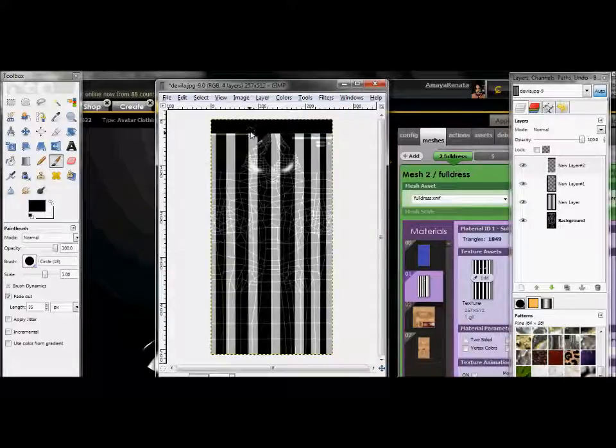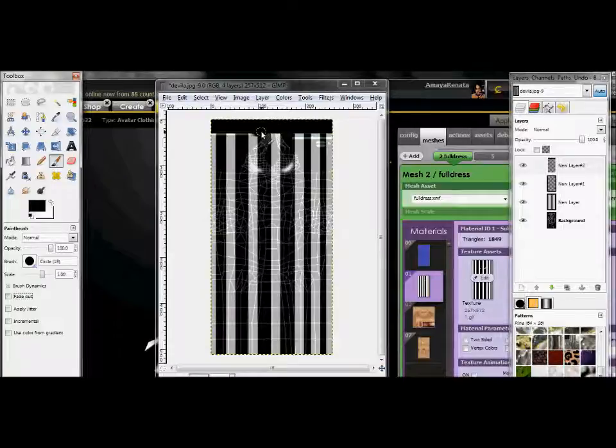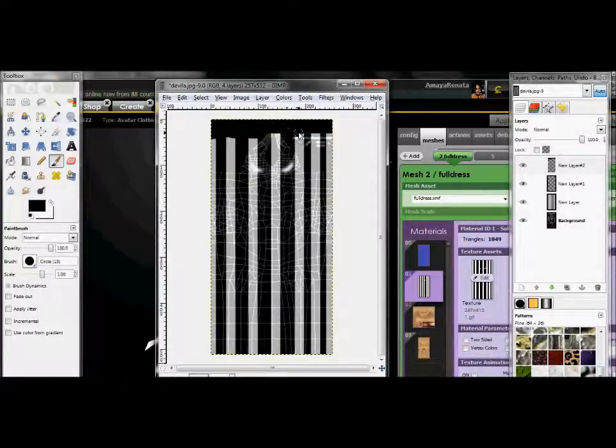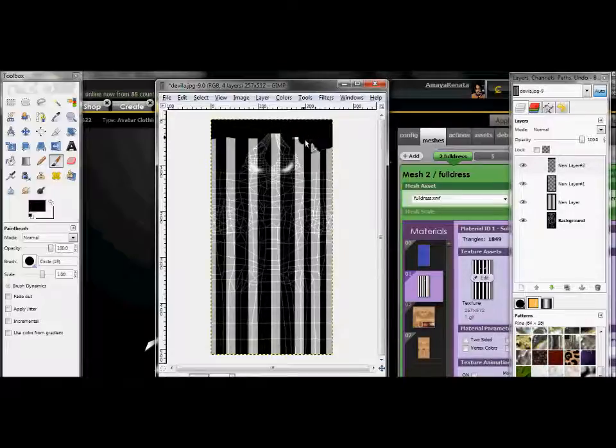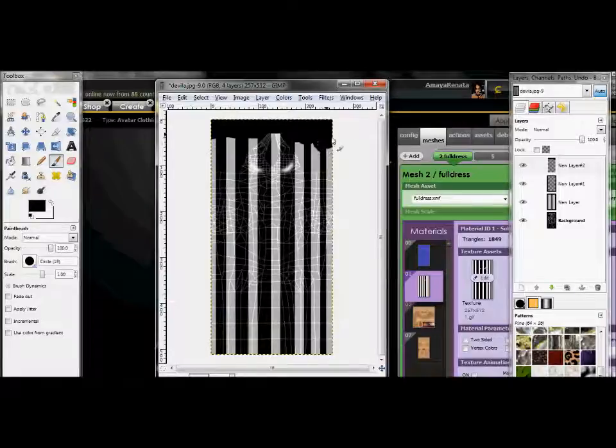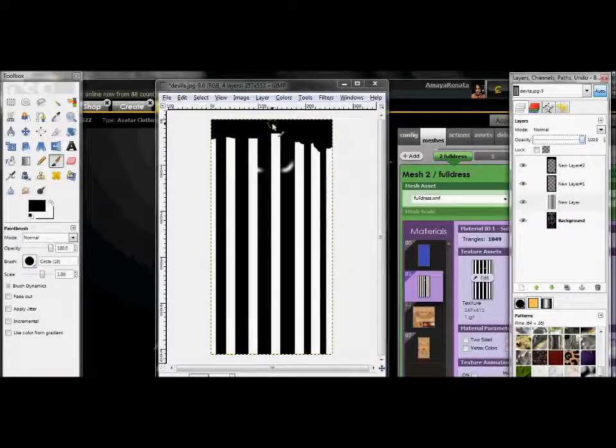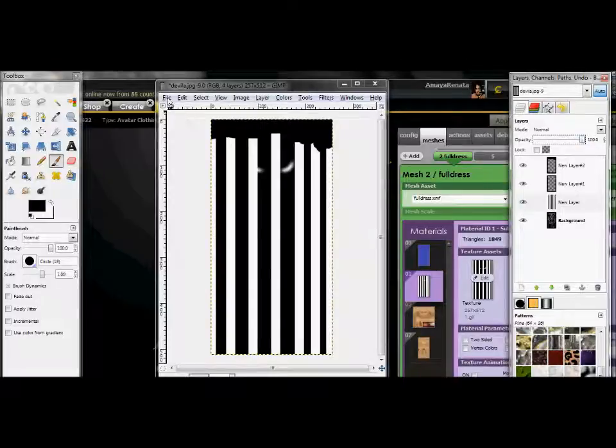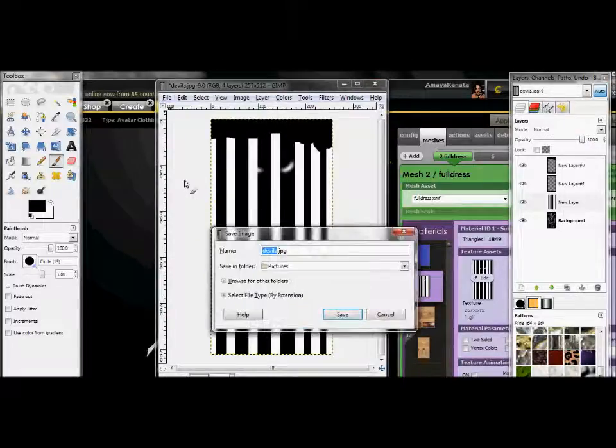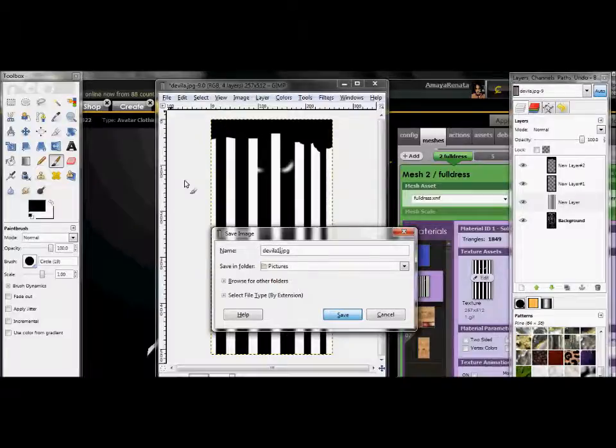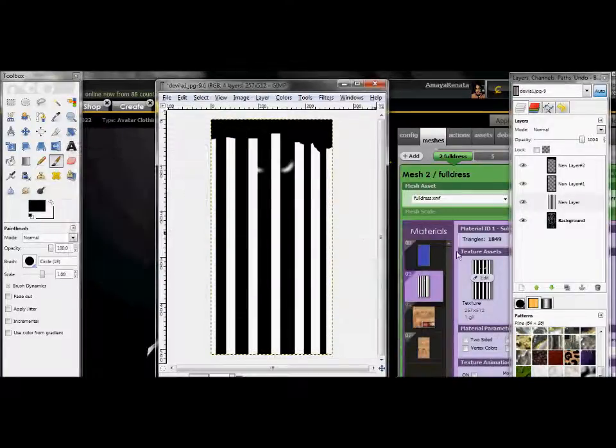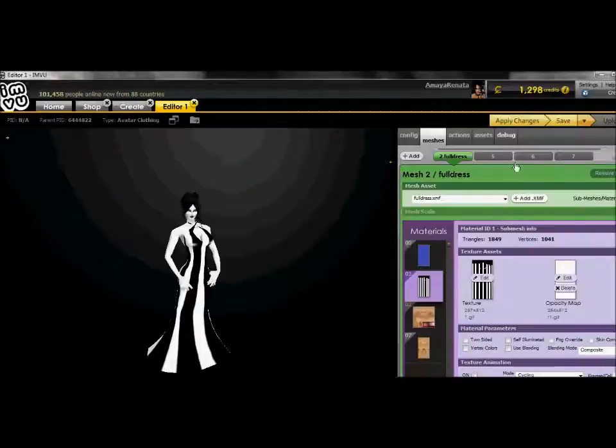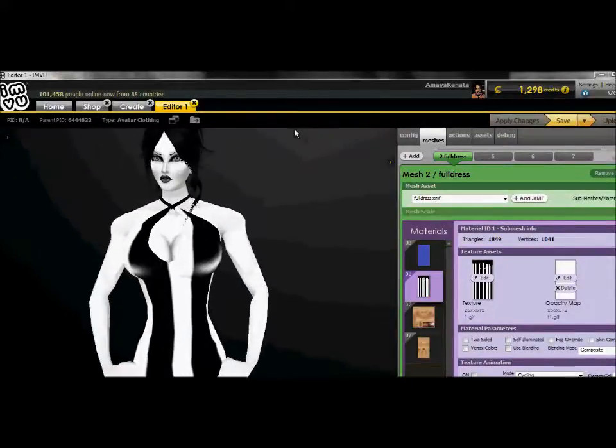Then I'm going to open up IMVU. I already have the mesh loaded. This is what it looks like. So it's kind of brainstormed a little bit. So I'm going to go back and change mine up a little bit.